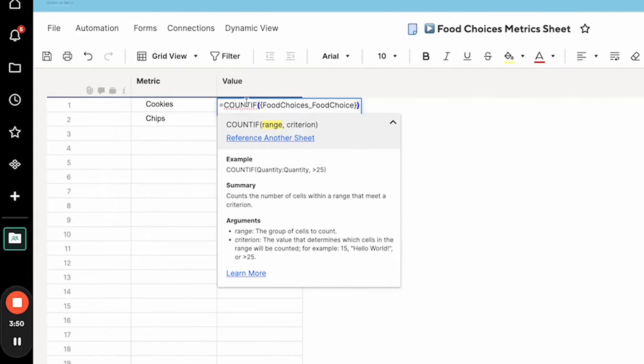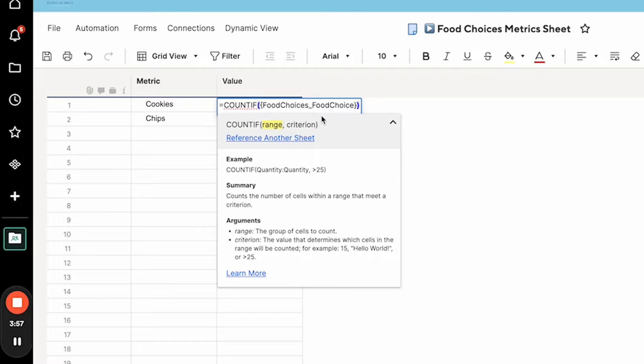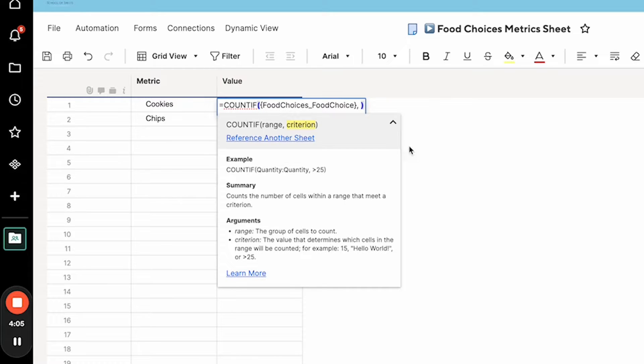So again to build this COUNTIF, it's a simple formula. You say the range—this is the group of cells that you are going to be looking at or evaluating—and then our criterion is the actual value that we're going to look at within our range to determine if we're going to count that value.